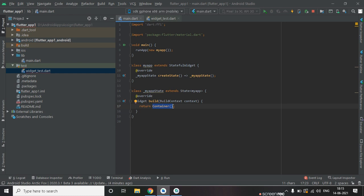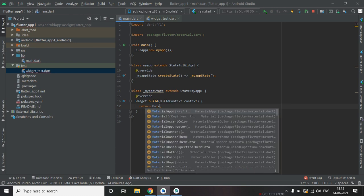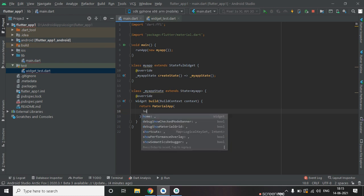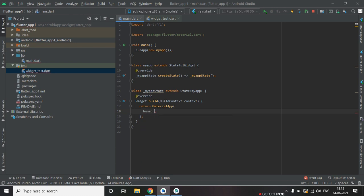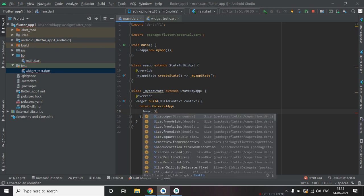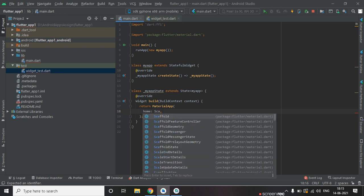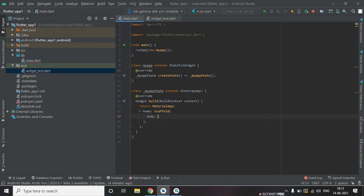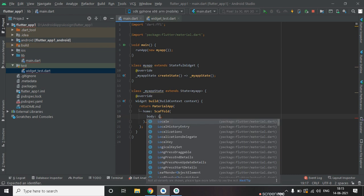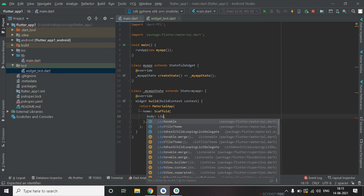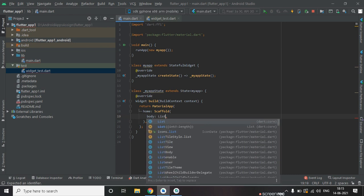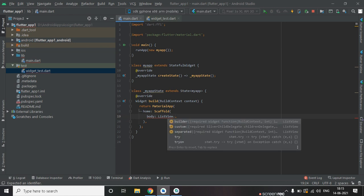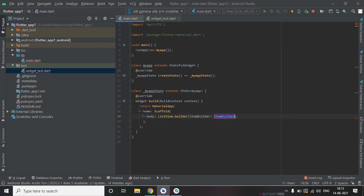In return type, place this with MaterialApp and use a property body Home. Return scaffold widget. Inside scaffold widget use a new property body. Type listView.builder.